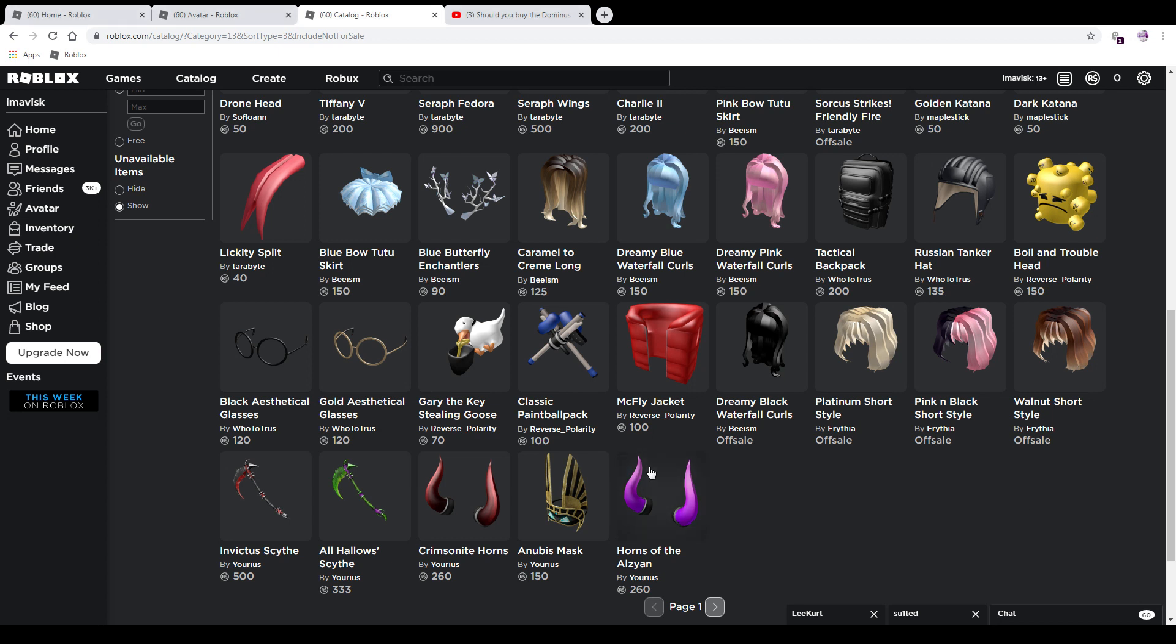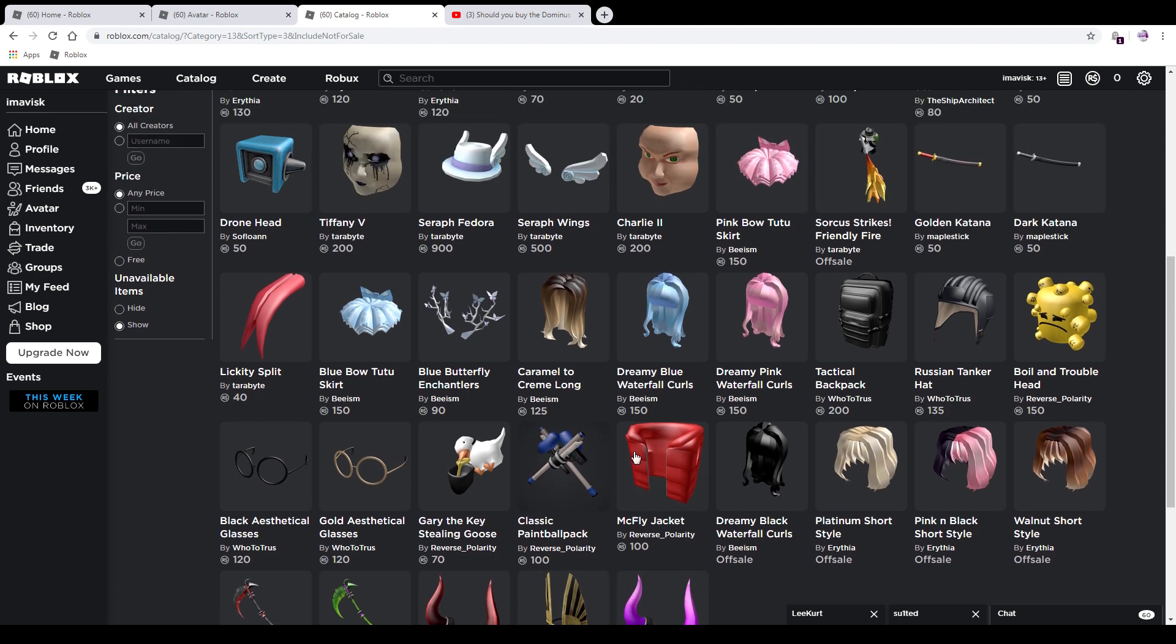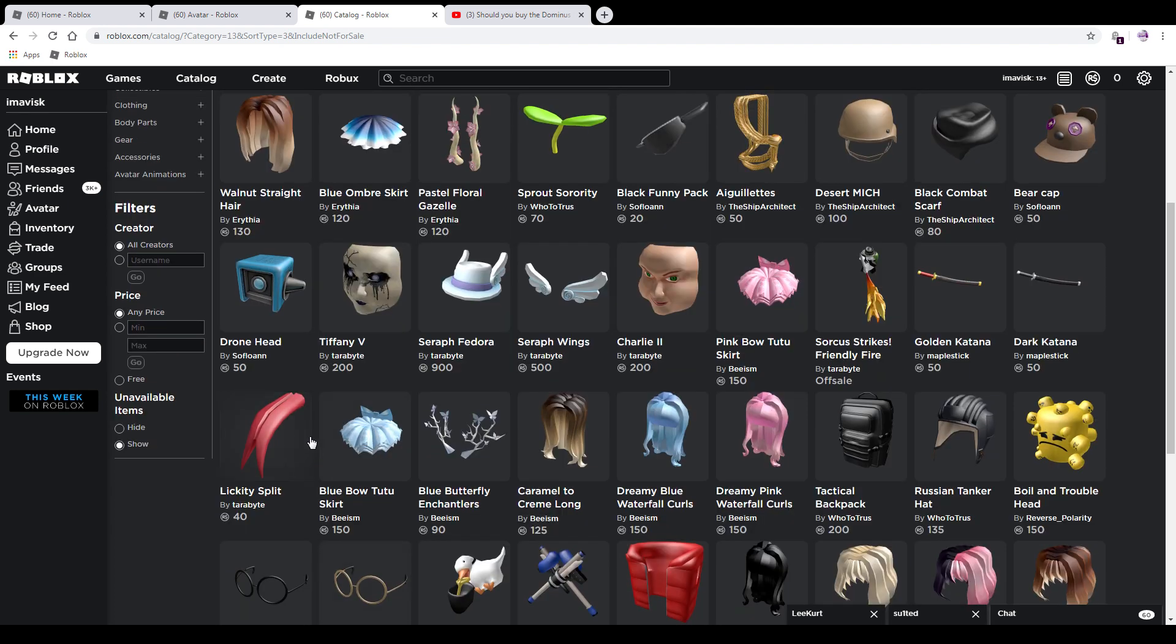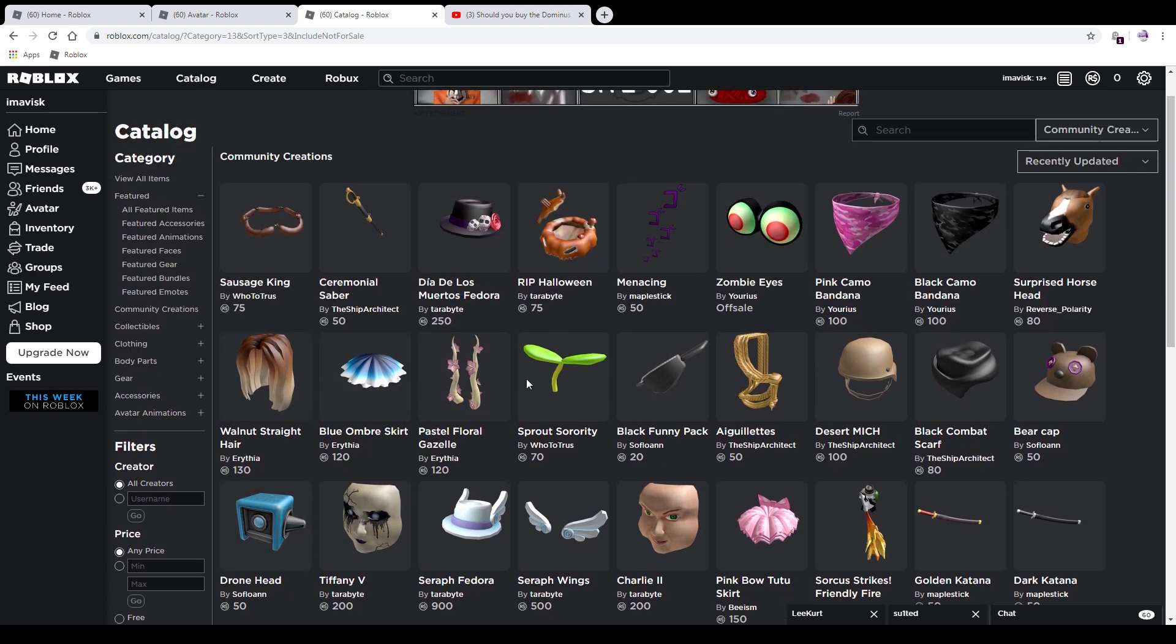Hey guys, what's going on? My name is Avis, welcome back to another episode. Today we're going to talk about a few new items on the UGC catalog which are pretty cool in my opinion, so let's just check them out. We did receive quite a lot of stuff very recently and a lot of them look very cool.